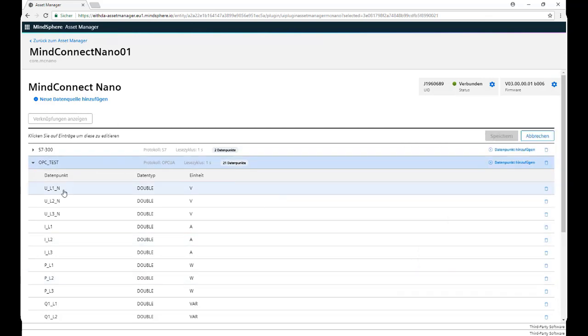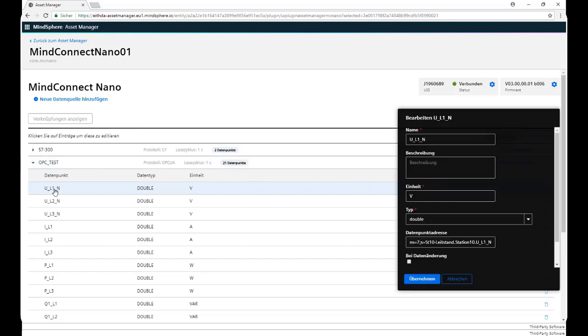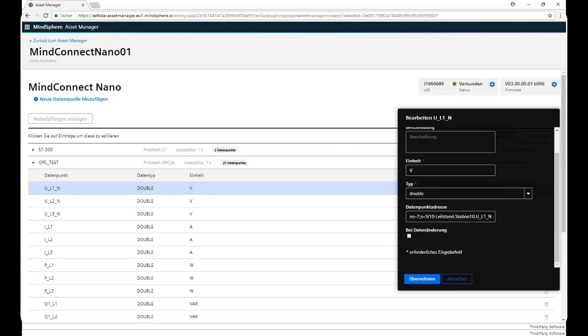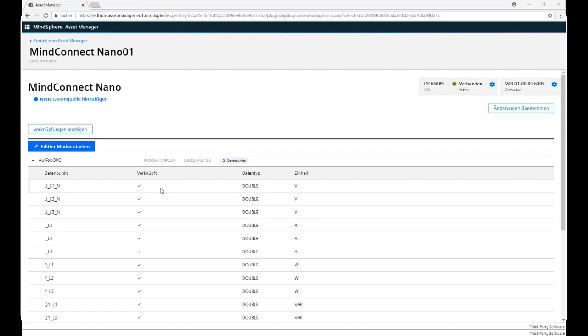Here's an example of one that we have. In this case it's a voltage, we give it a name, the unit, the type, and the address. The address you can find it on your OPC server. It's important, once we set up all our variables, to click on Apply Changes.